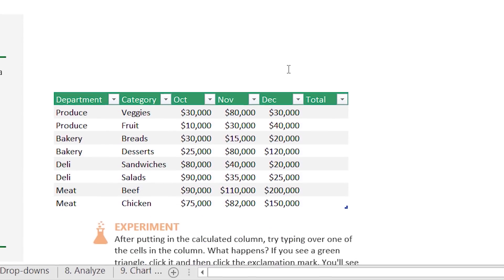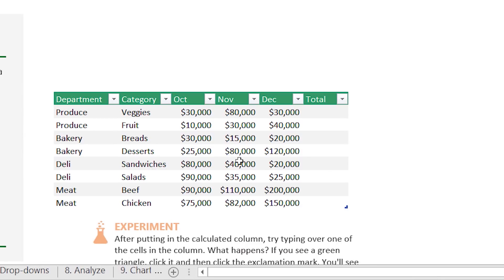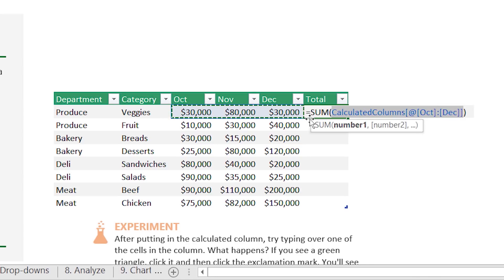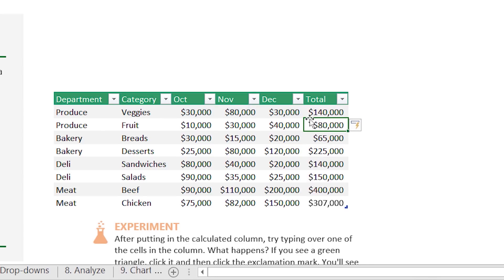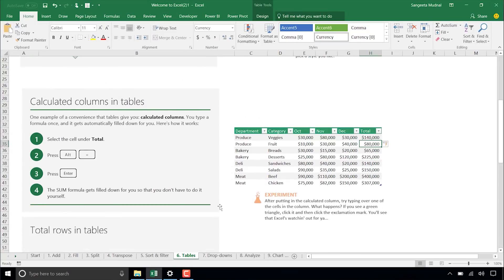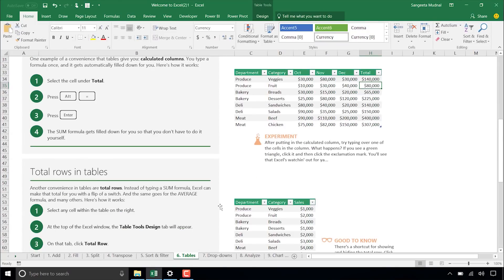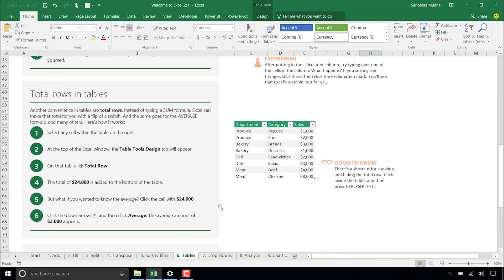Absolutely. So with that in mind, the other functionality that you get with tables is calculated columns. So for example, if you want to do total and if you just press Alt equals, you get this sum formula. You just hit enter. And then not only for that row, but it fills in the sum formula for the rest of the rows. So these are some of the benefits of tables and you can read more in the links below.